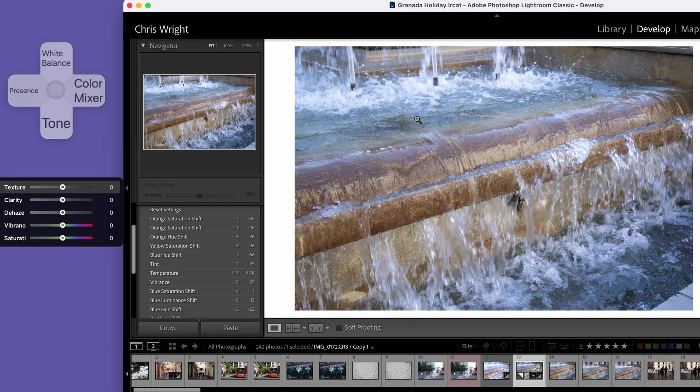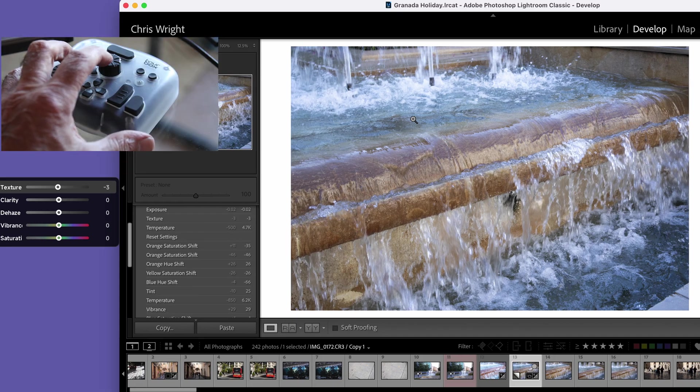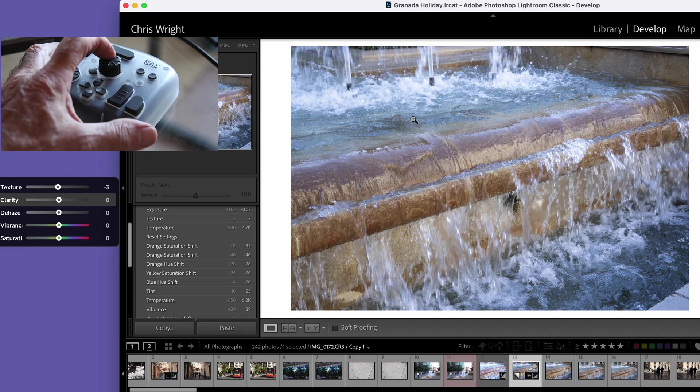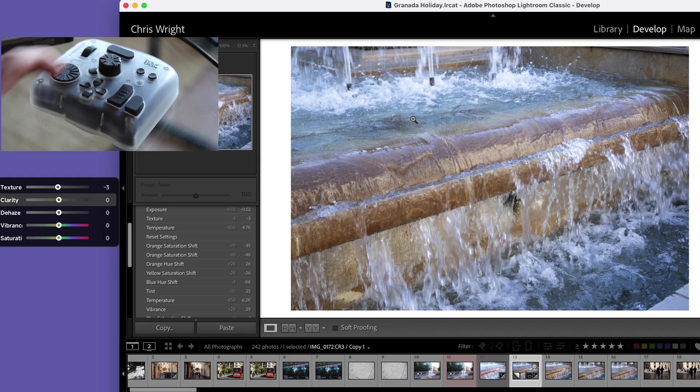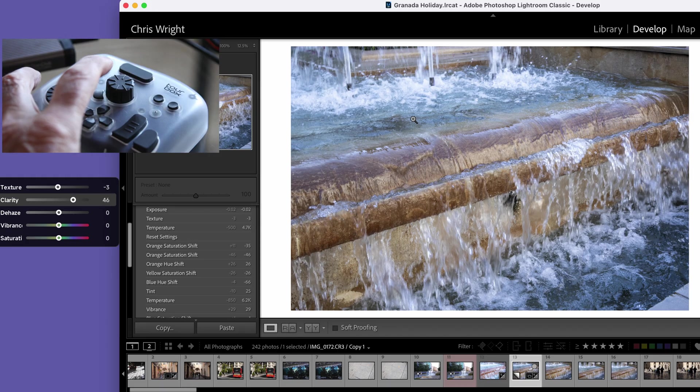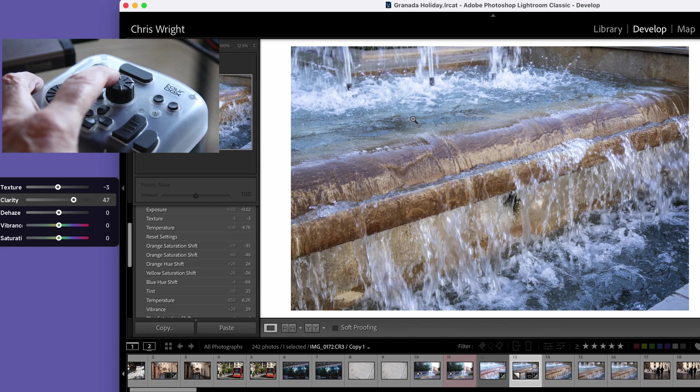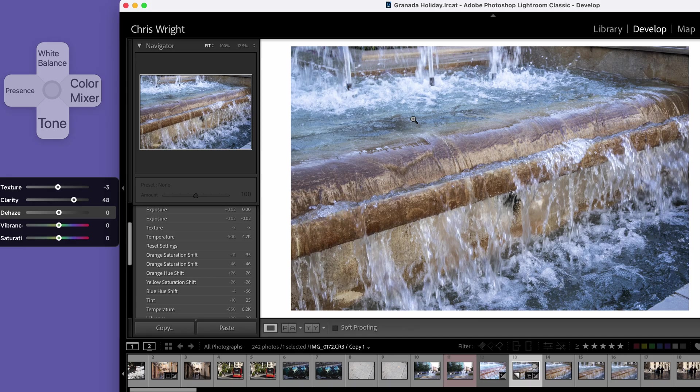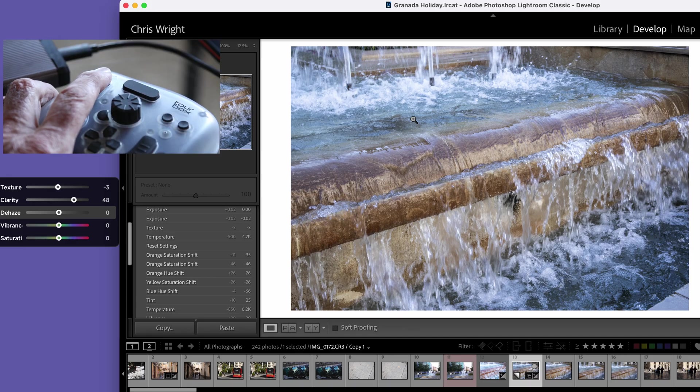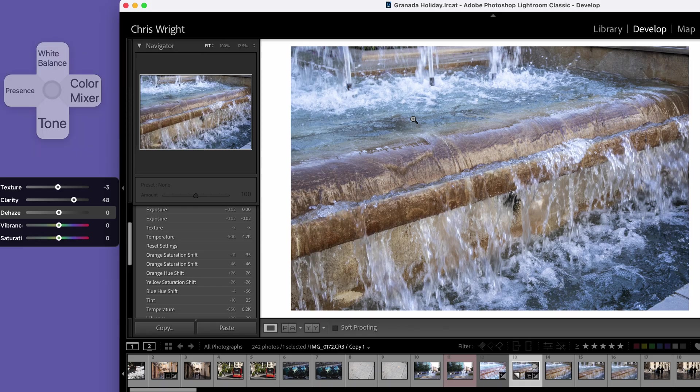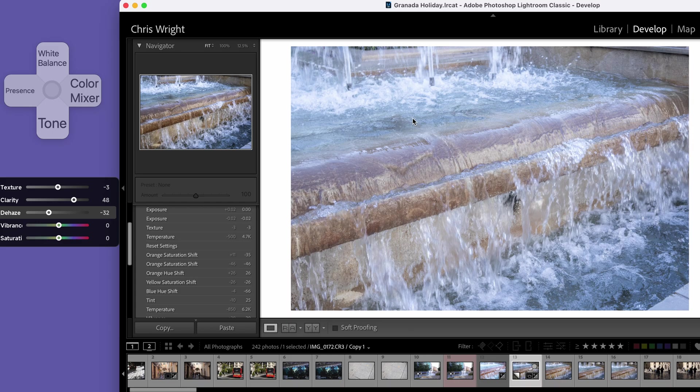Now I want to go to presence. Texture I'm going to take down a couple of notches to minus 3. Come down to clarity, I'm going to go up with my clarity. I'm going to put this up to 48 with my dehaze. I'm just going to pull dehaze out, I want some dehaze around about there. That's beginning to look in the ballpark now.